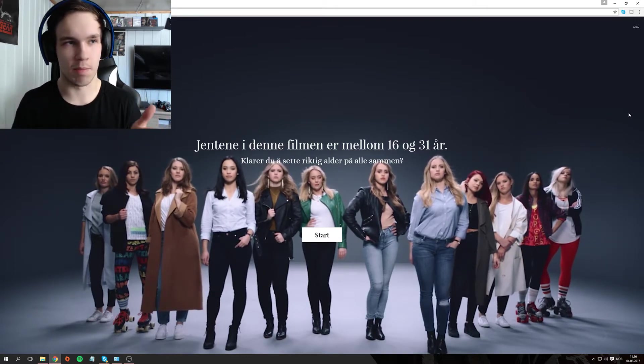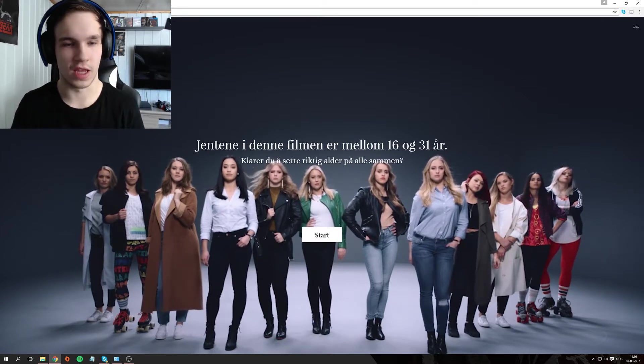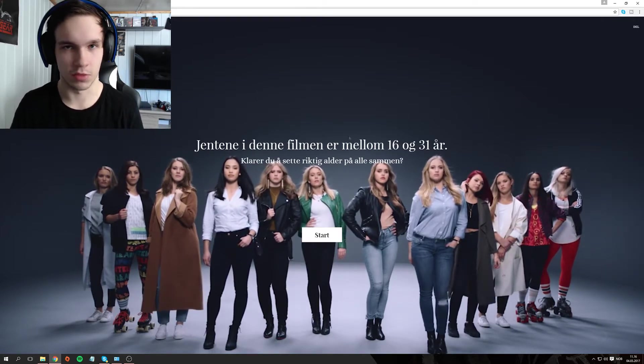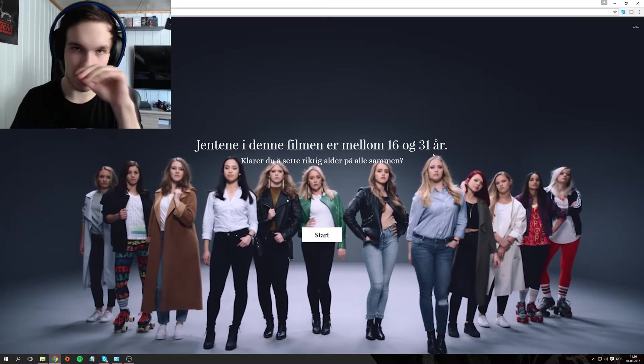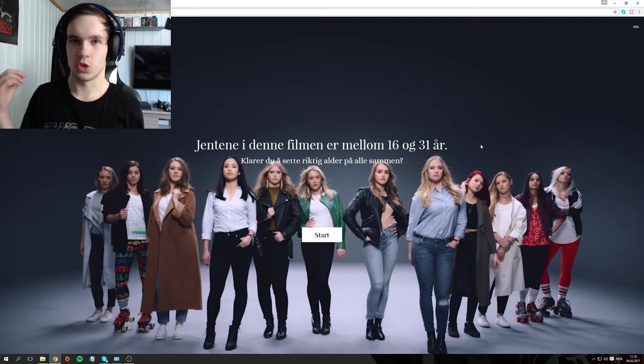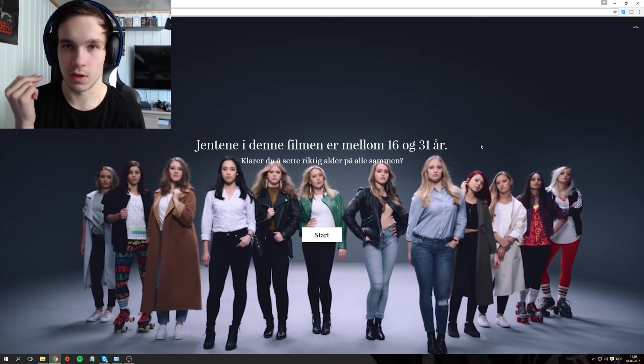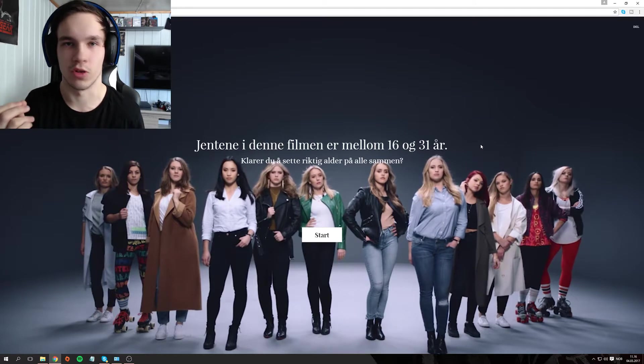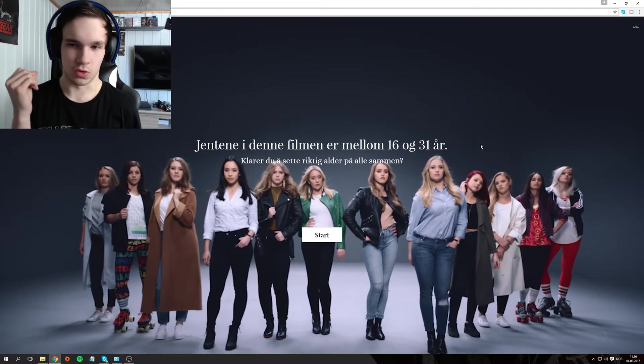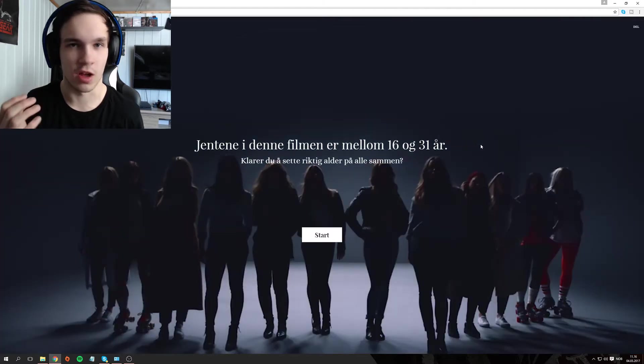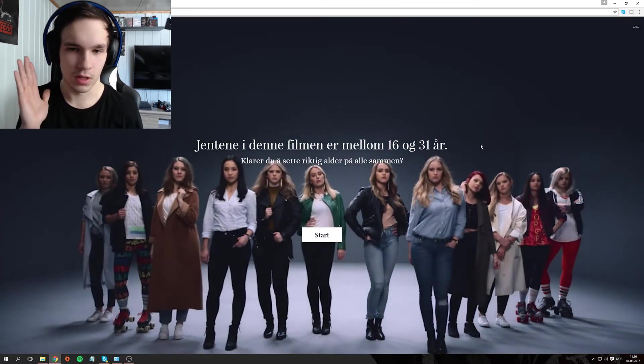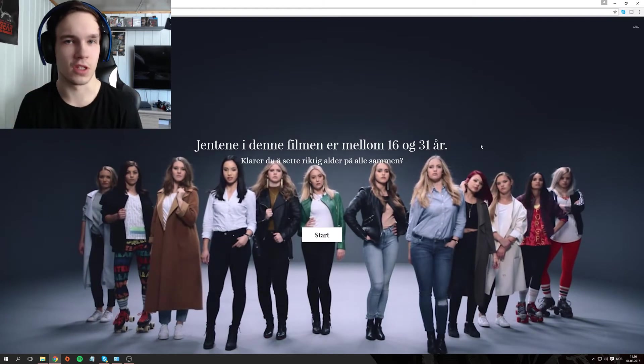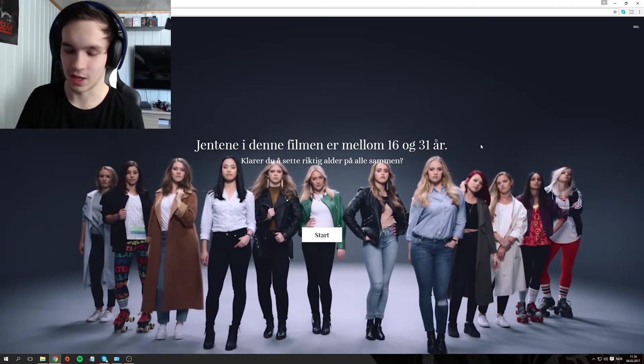This is a Norwegian liquor company. They have this campaign online where you can try to guess the age of all these women, from 16 to 31 year olds. The point is to show that a normal guy like me is going to try to decide the age on all these women. So this will be interesting.